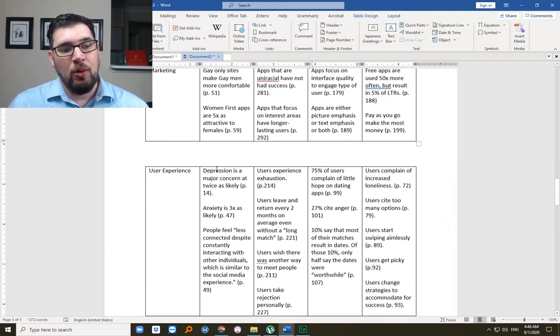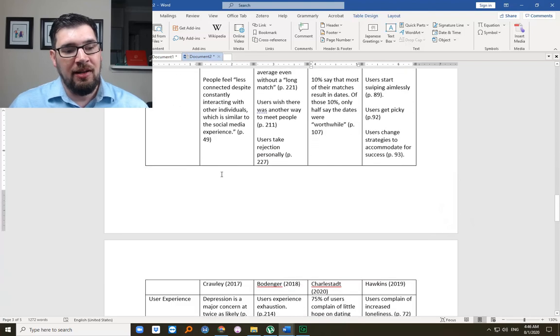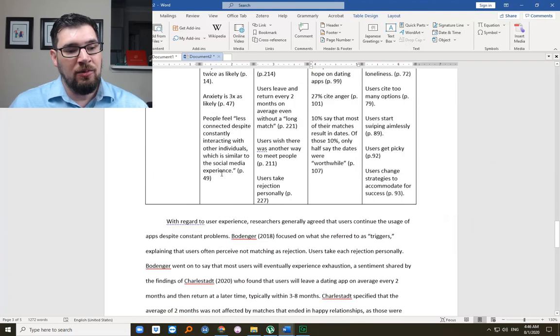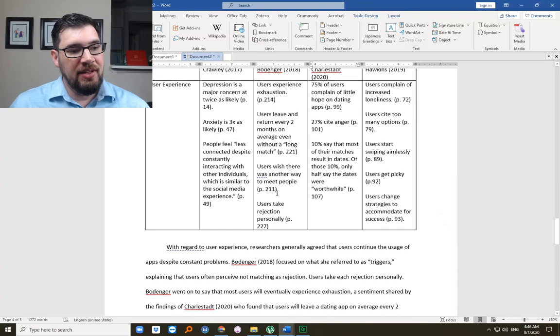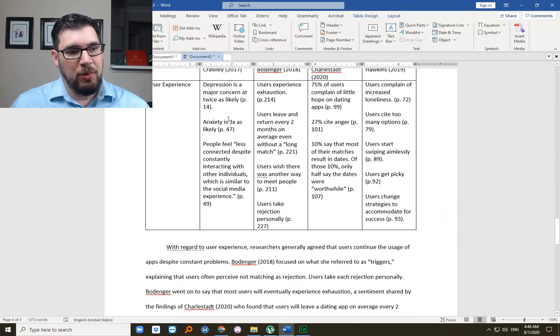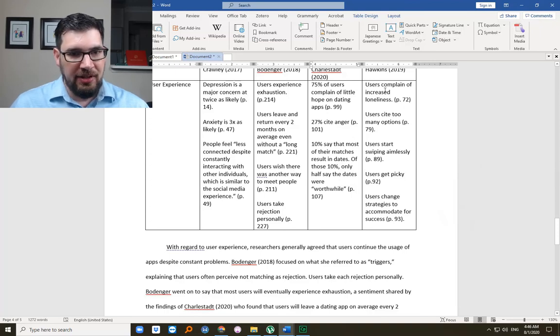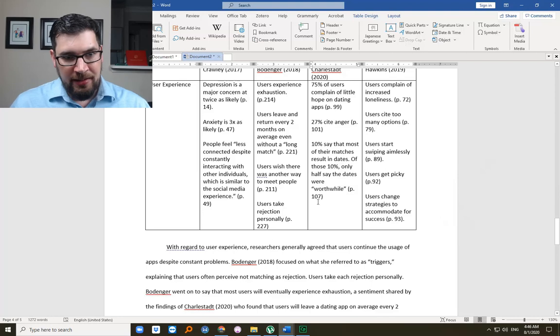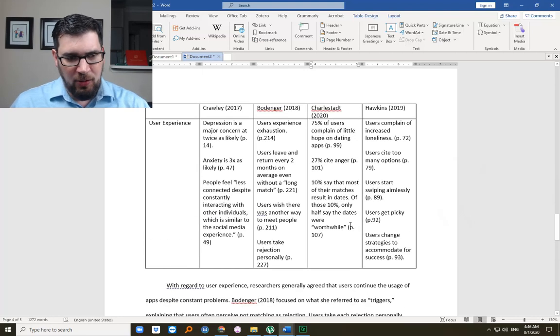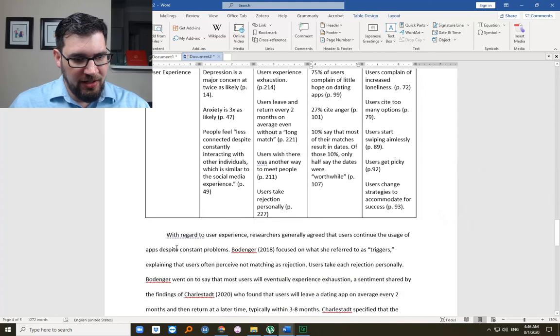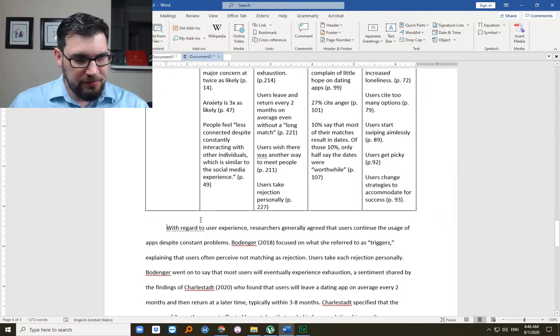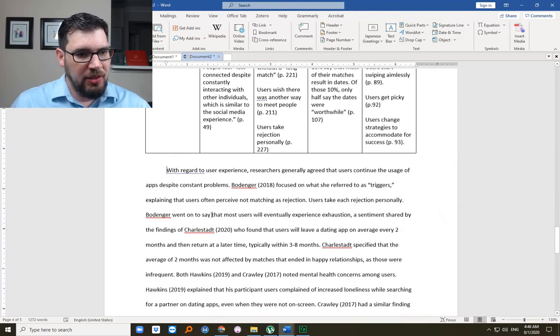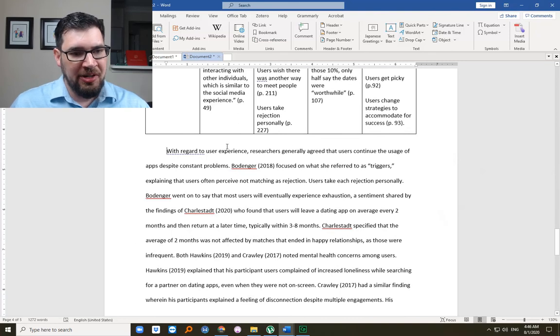Apps focus on interface quality to engage a certain type of user. Like the interface you'll get with plenty of fish will be much different than Bumble or the league, for instance. Apps are either picture emphasized or text emphasis, and some do a good sort of balance of both. Free apps are used 50 times more often but result in 5% of the long-term relationships that occur from dating online. I made that up. Pay as you go apps are the ones that make the most money because they sort of bring you in. Of course a lot of what I'm saying may have some truth to it, but the numbers are very unlikely to be correct. User experience. Depression. So we talked about this one. And I'm going to pull it down and show you how. Here it is again. How this could be written. So here we read about depression, anxiety, feeling of disconnectedness, loneliness. And notice how I put it together.